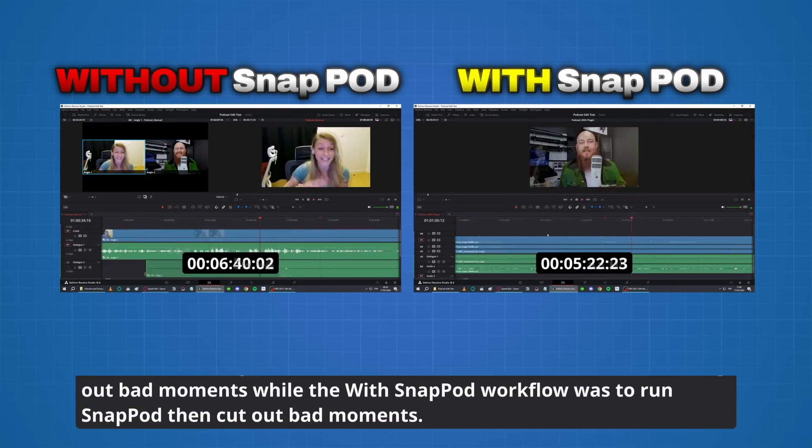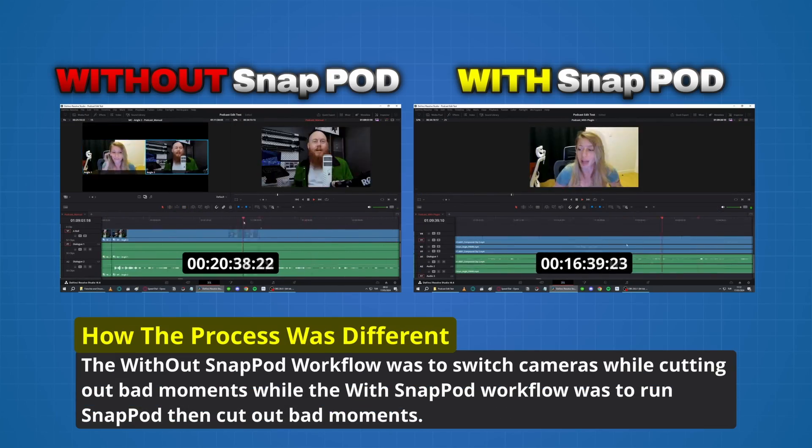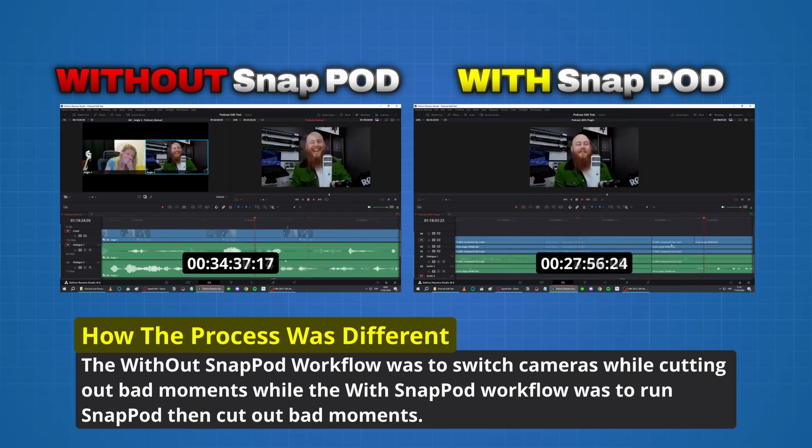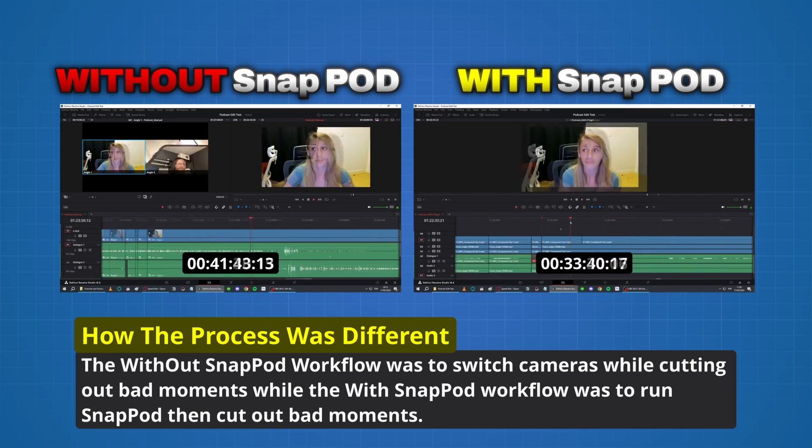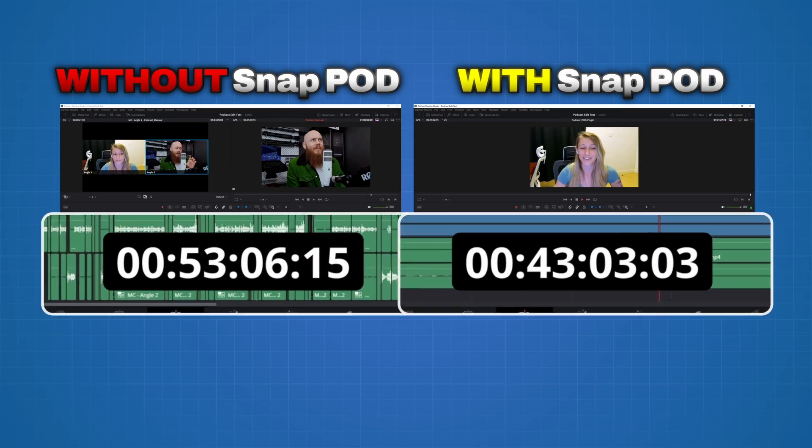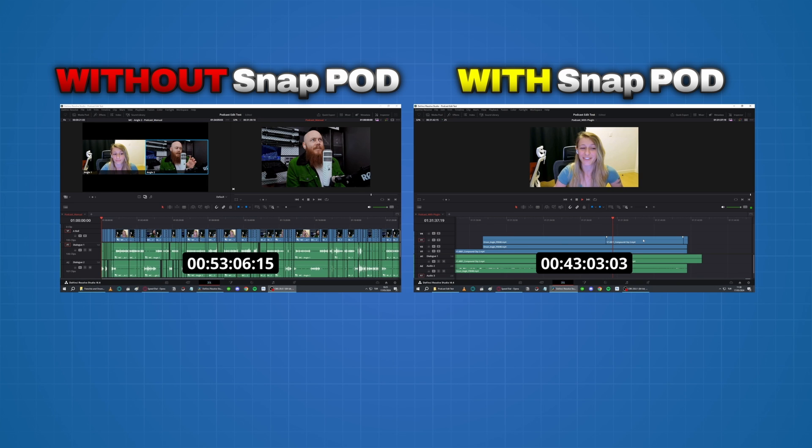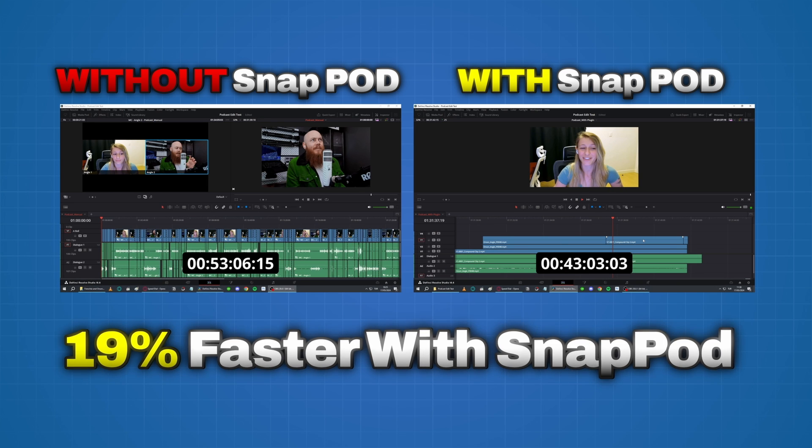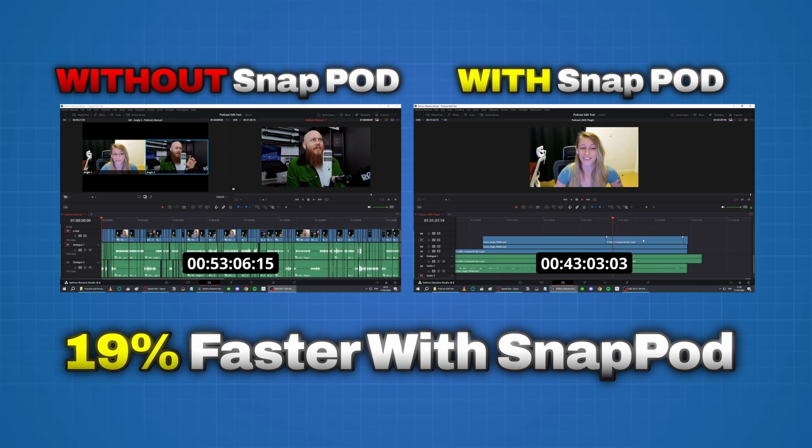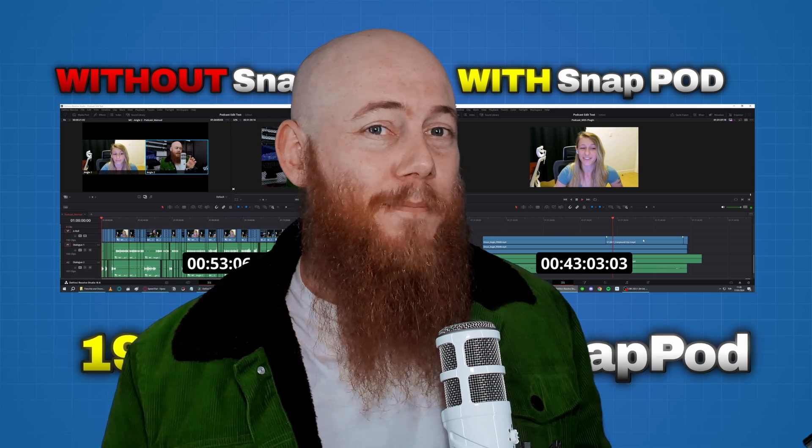So here's a side-by-side comparison of my podcast with Frenchie being edited. One bare bones and one with our prototype. My assistant editor went from taking 53 minutes to doing it in only 43, meaning she was editing 19% faster and with just this bare bones prototype.